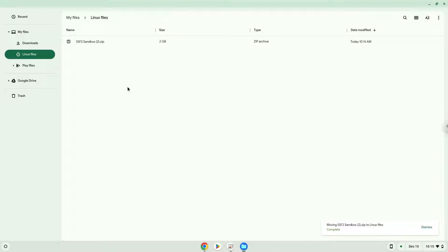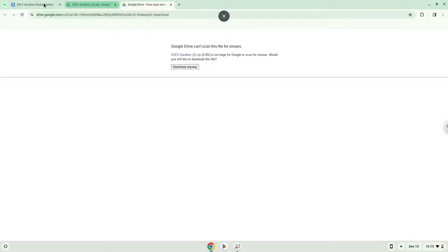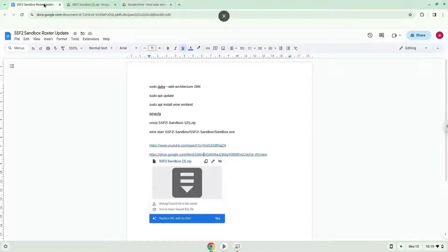Now we will continue to the next part of the installation process, which is to run several commands in a terminal which will install the game. All the commands are in the video description. Now we will copy the first command and open a terminal session from our app menu.